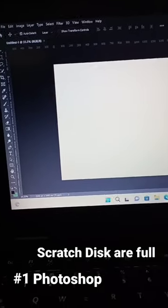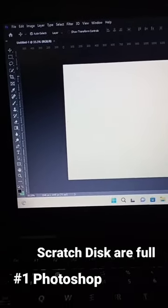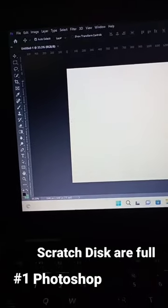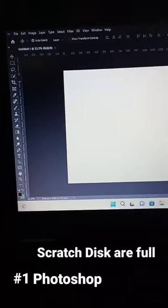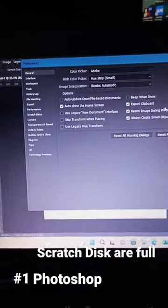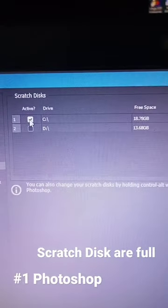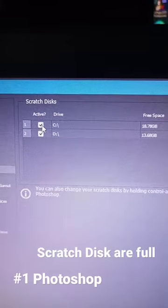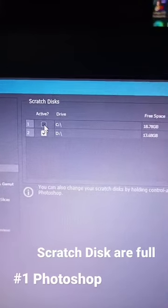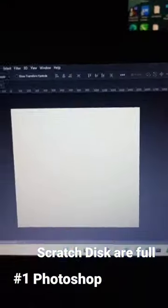Assalamu alaikum, this is my first Photoshop video and today we are going to discuss the scratch disk error and how to fix it. Simply press Ctrl+K, then a menu will appear. Select Scratch Disk and select your free disk which has a lot of free space, check it, and click OK. The scratch disk error will then be fixed.